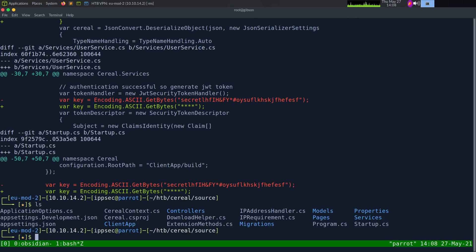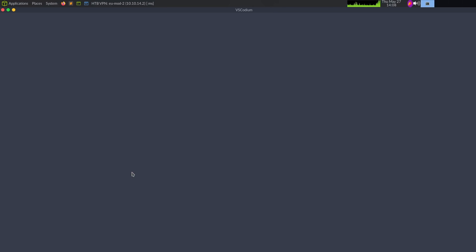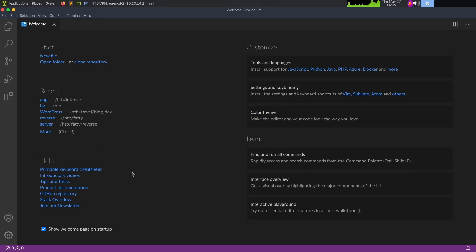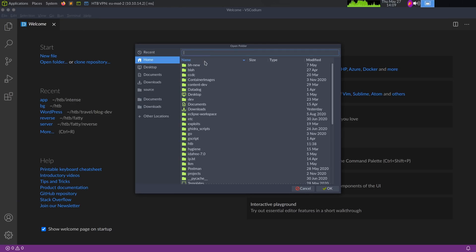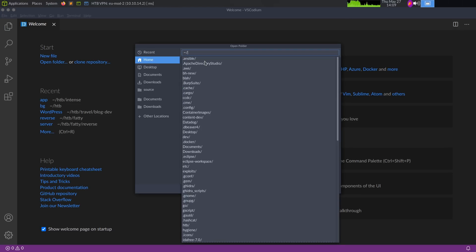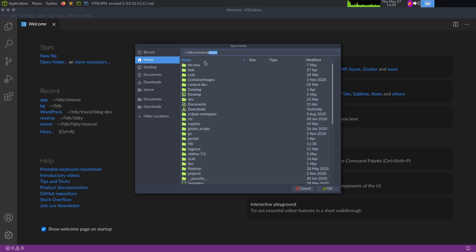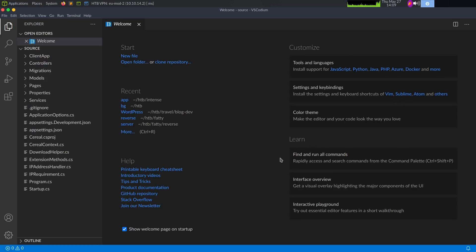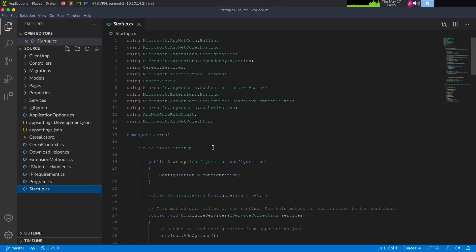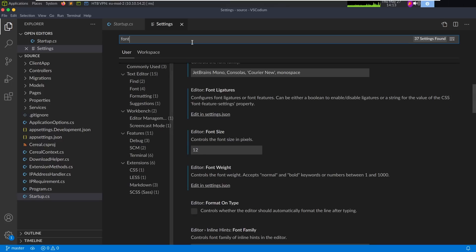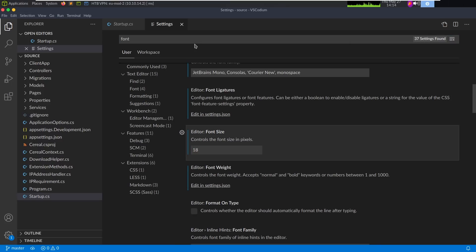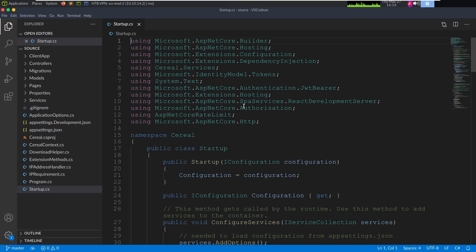To look around at the source code, I love using Visual Studio Code. On Linux I normally use VS Codium, which is an open-source fork that removes some telemetry. Let's open the source directory and start poking around at the application. First I want to change the font size to 18 so it's easier to read. The first thing I want to look at is the JWT to figure out what settings are in it, which is in Services/UserService.